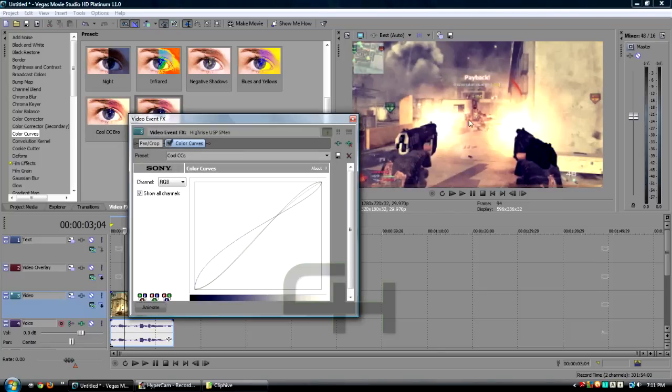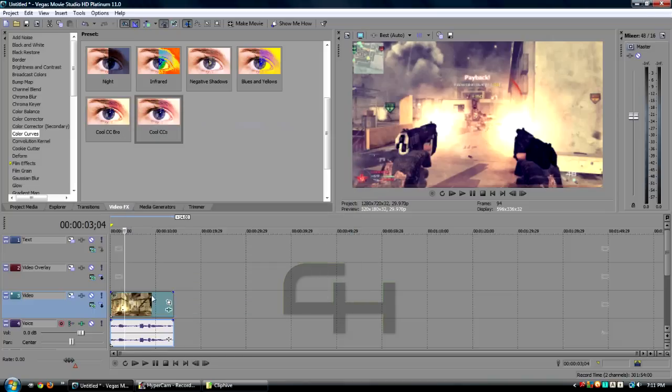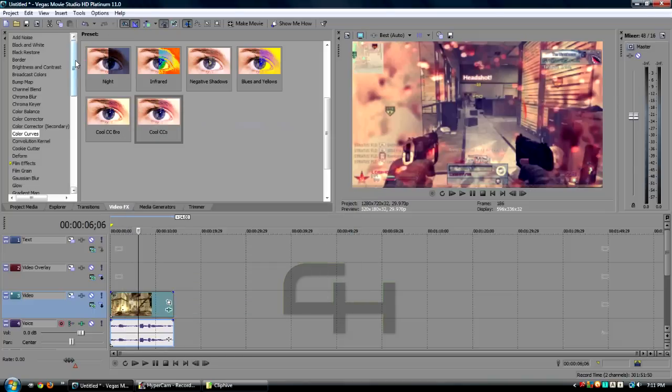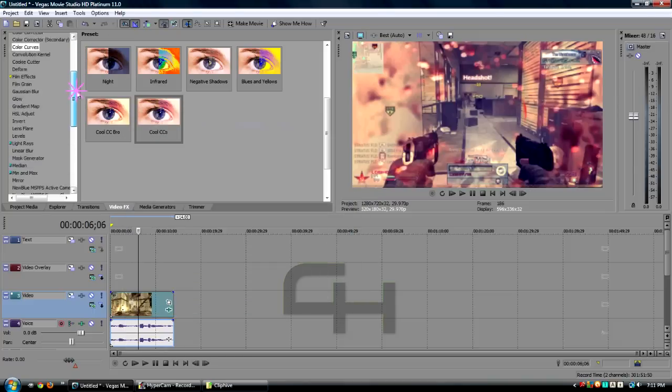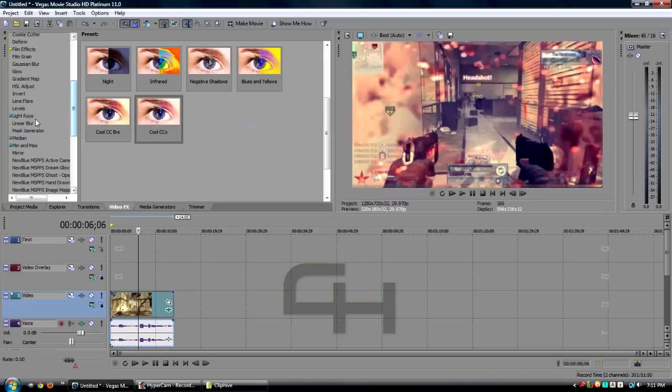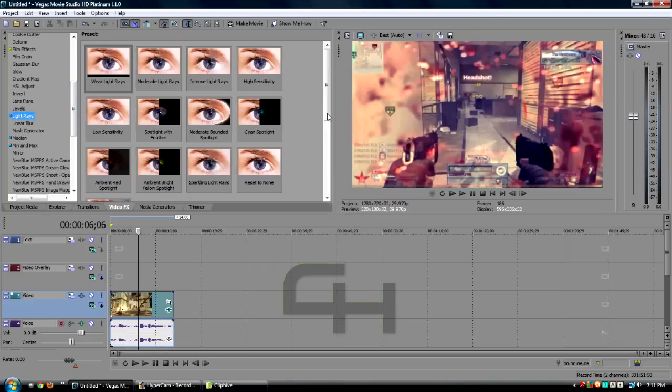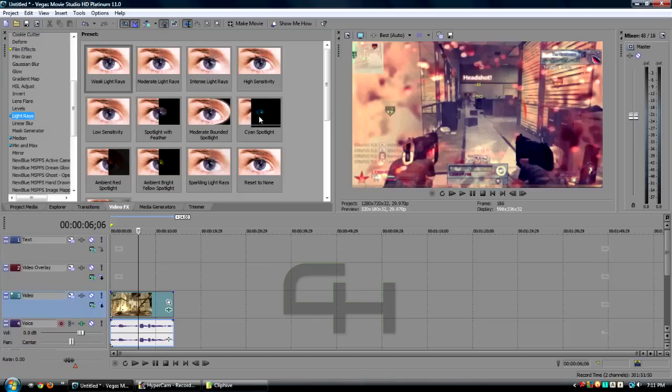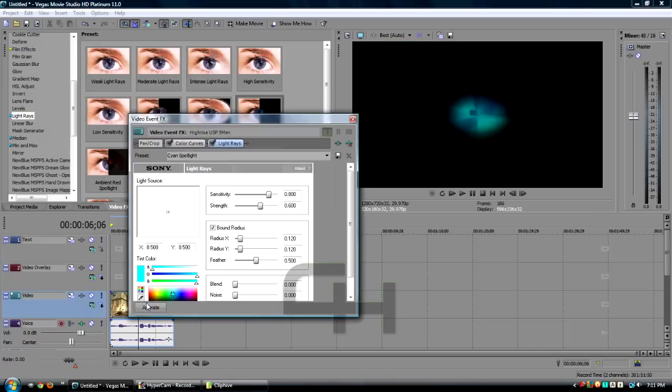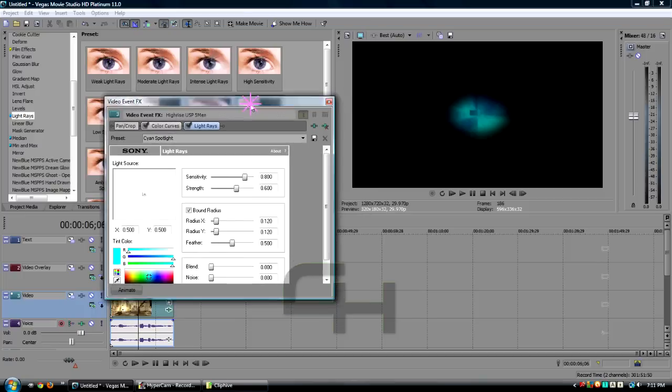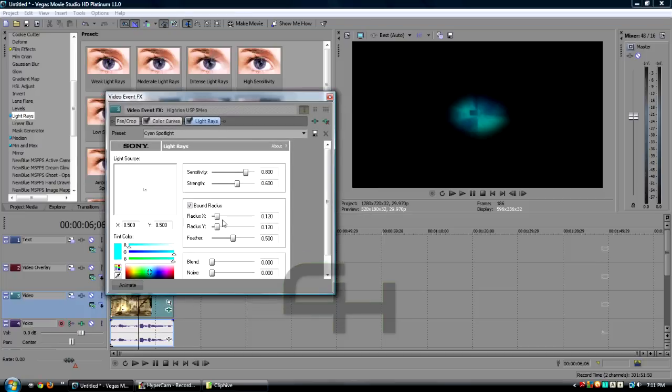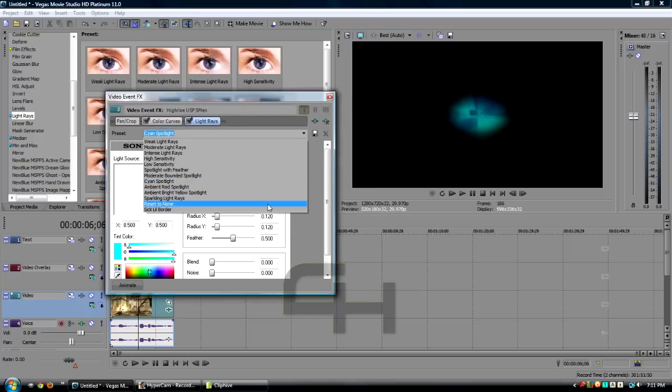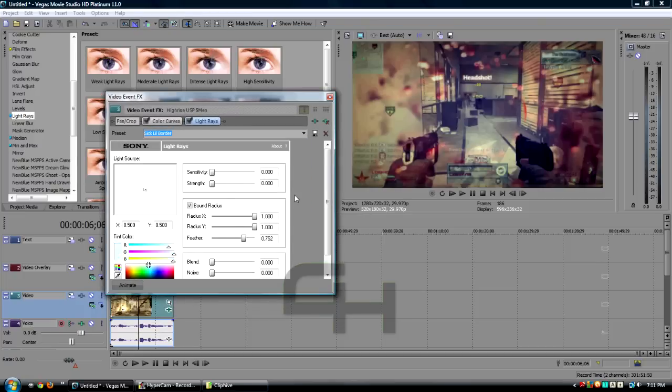As you can see, if I bring this up right here, this is the original clip and this is it with the color correction. It's pretty nice. The next thing we're gonna do is go down here to Light Rays. This basically is going to add a darker border so that we can see the background video through it. We're gonna go to Cyan Spotlight and drag it right on top.